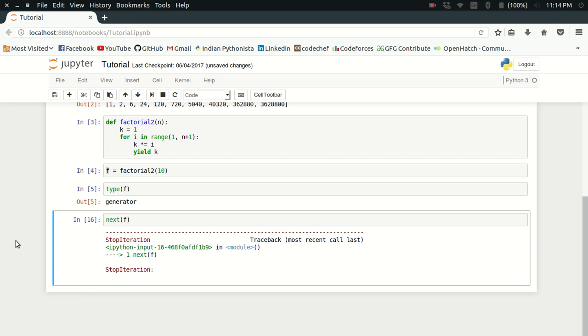This is how a simple generator function works. I hope this example was clear to make you understand the concept of generator functions.